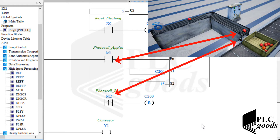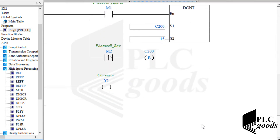C200 will be restarted when a new box appears in front of the second photo cell. Remember, I cannot connect these virtual photo cells from the machine simulator software to real digital inputs of my PLC. Instead, they can be connected to these bit memories through an OPC server, like in previous videos.